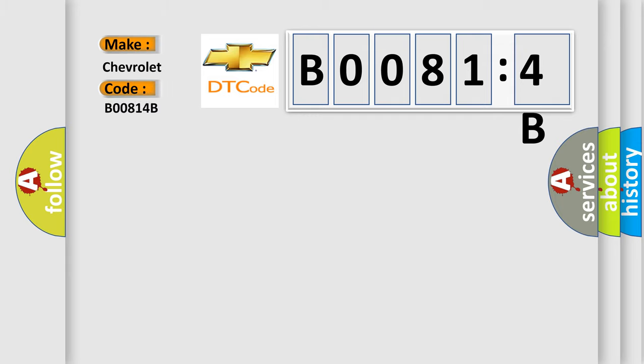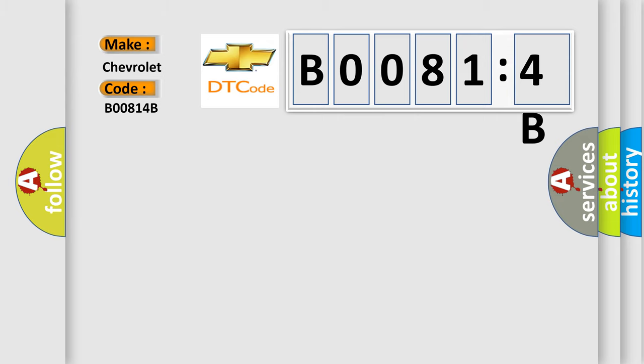The basic definition is: Passenger presence module calibration not learned sets in the passenger presence module. And now this is a short description of this DTC code.